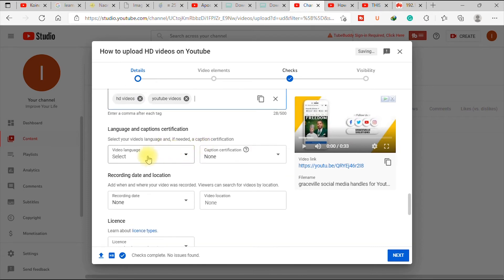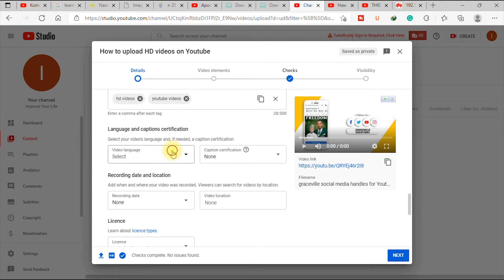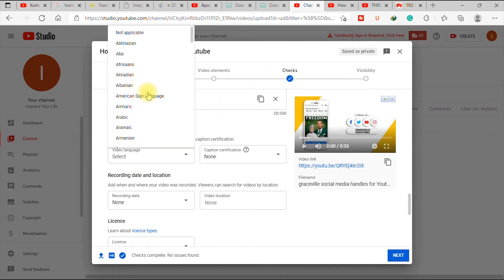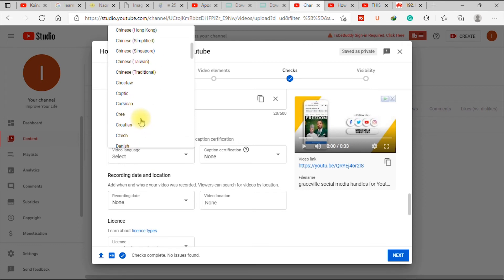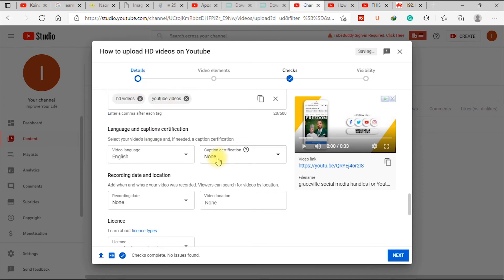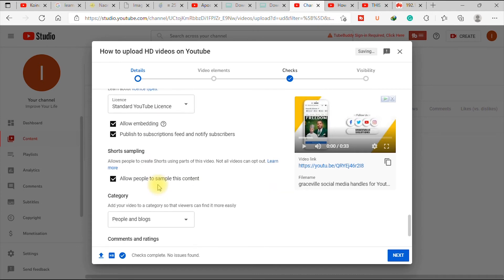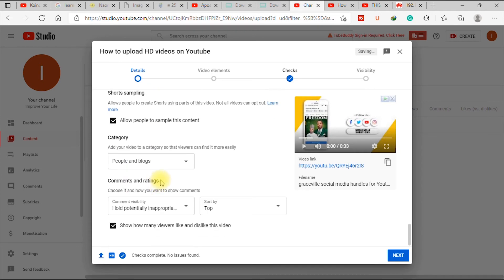So you go down and select the language in which the video was, the language spoken on the video. Of course, it's English. So I select English here. Caption none, recording dates, that's not necessary. Then you go down, scroll down and select, go to next.